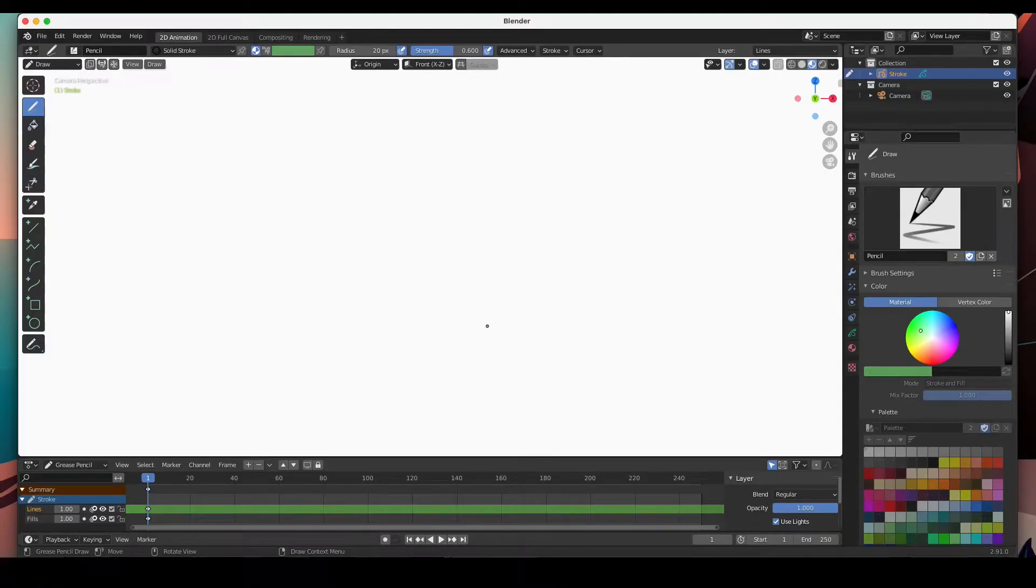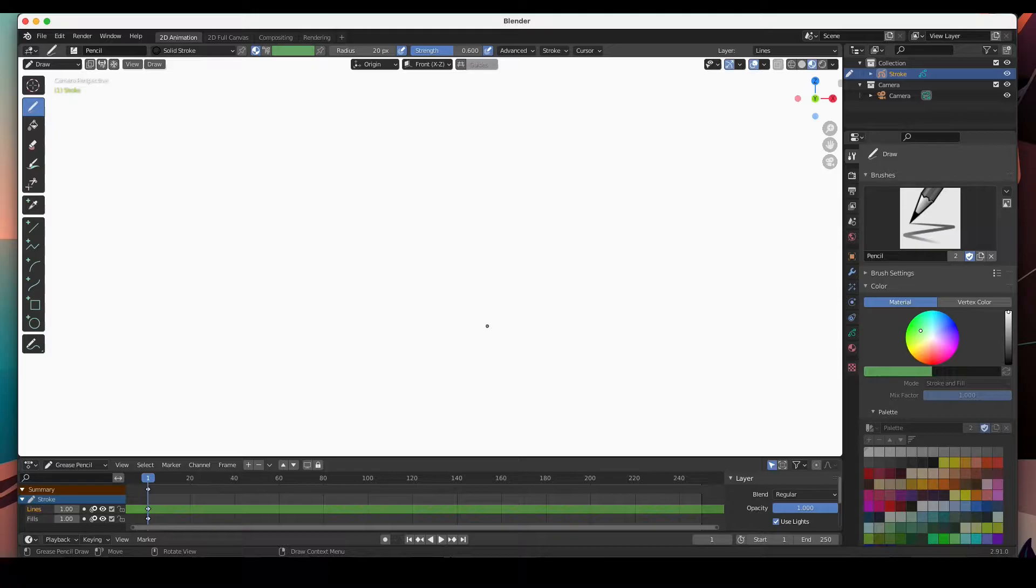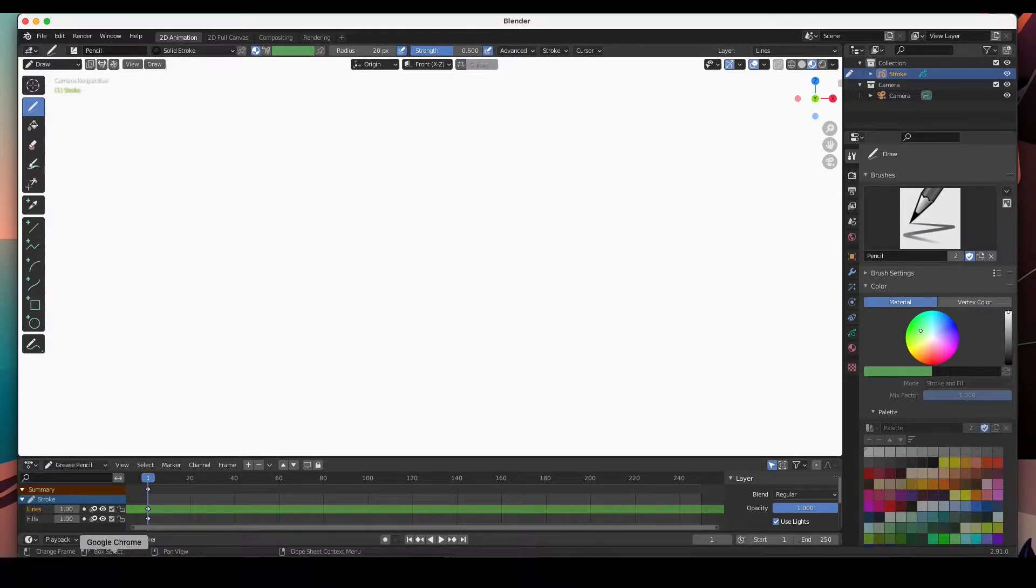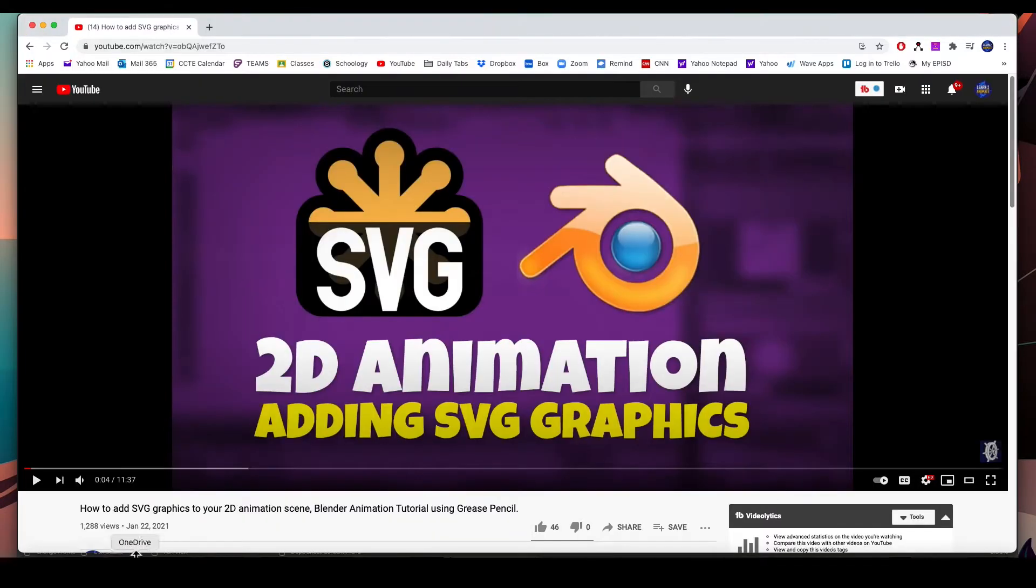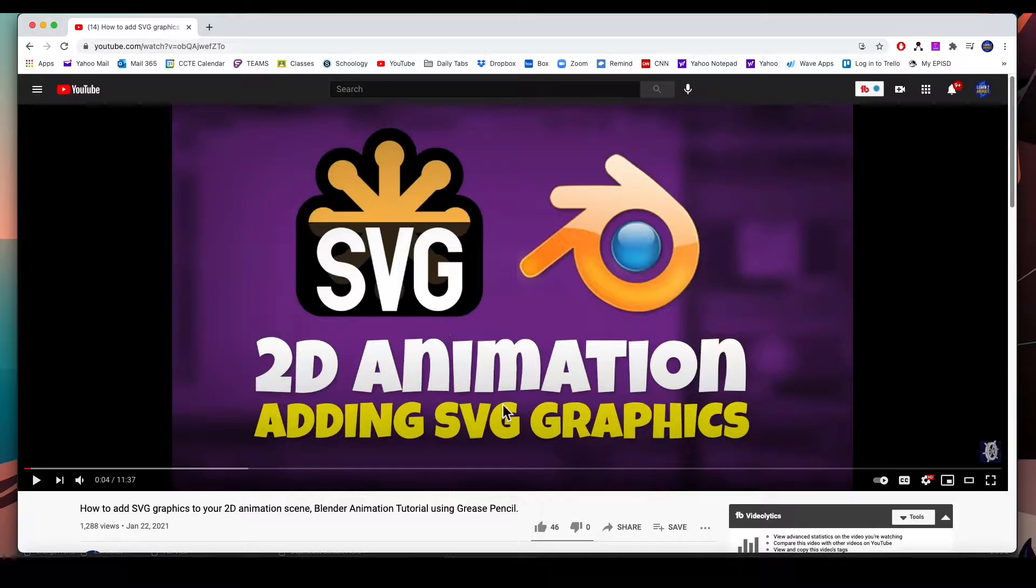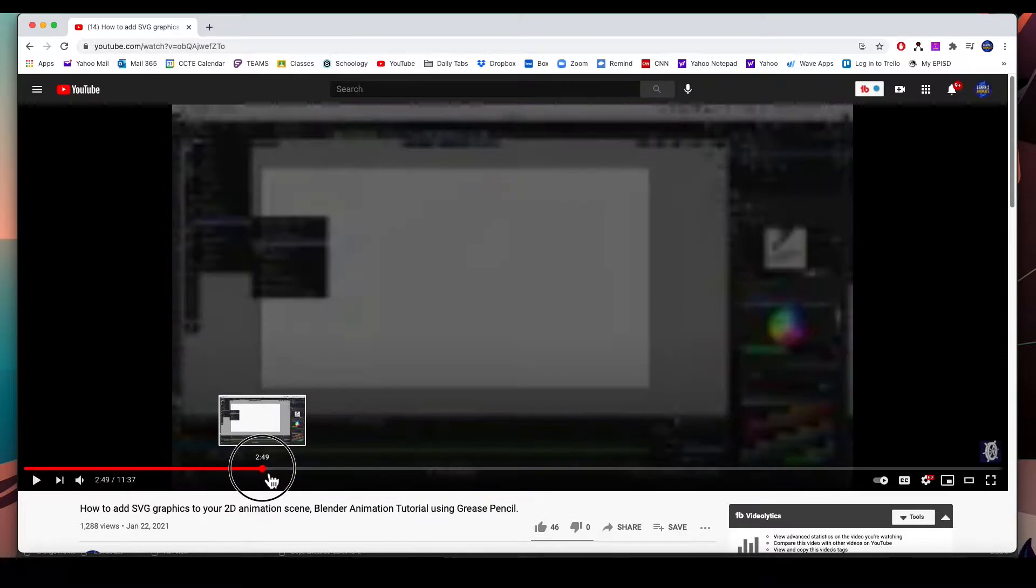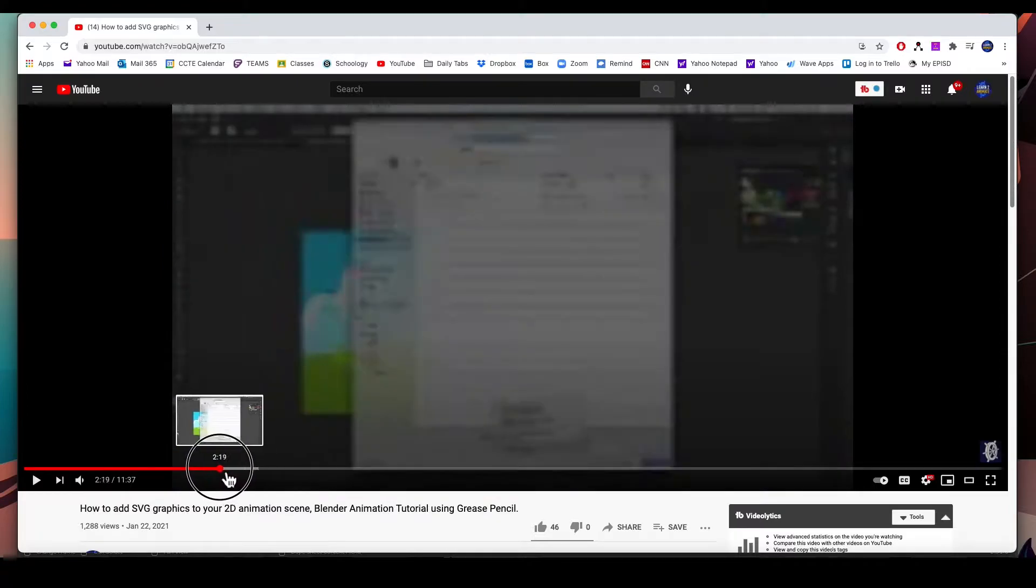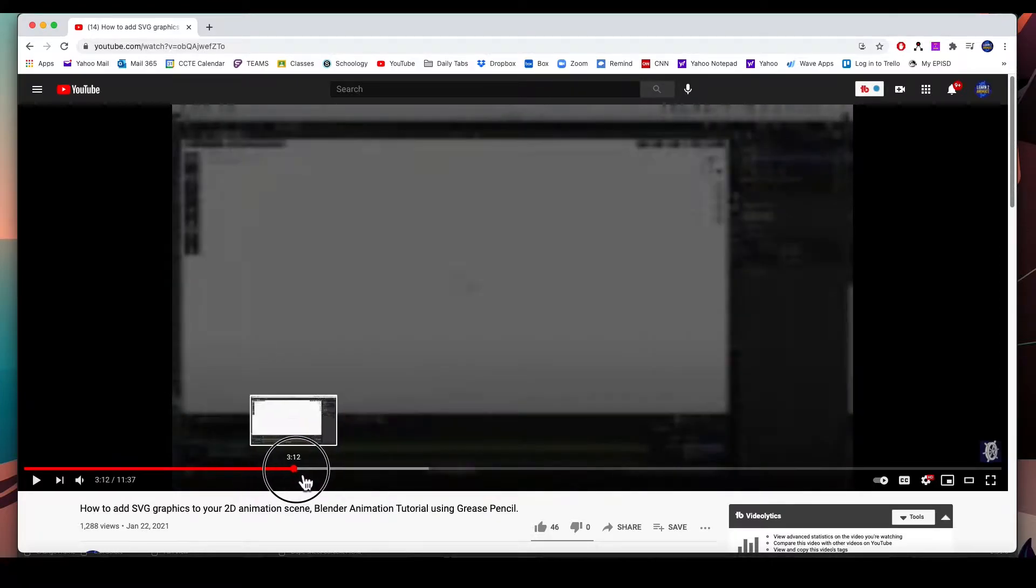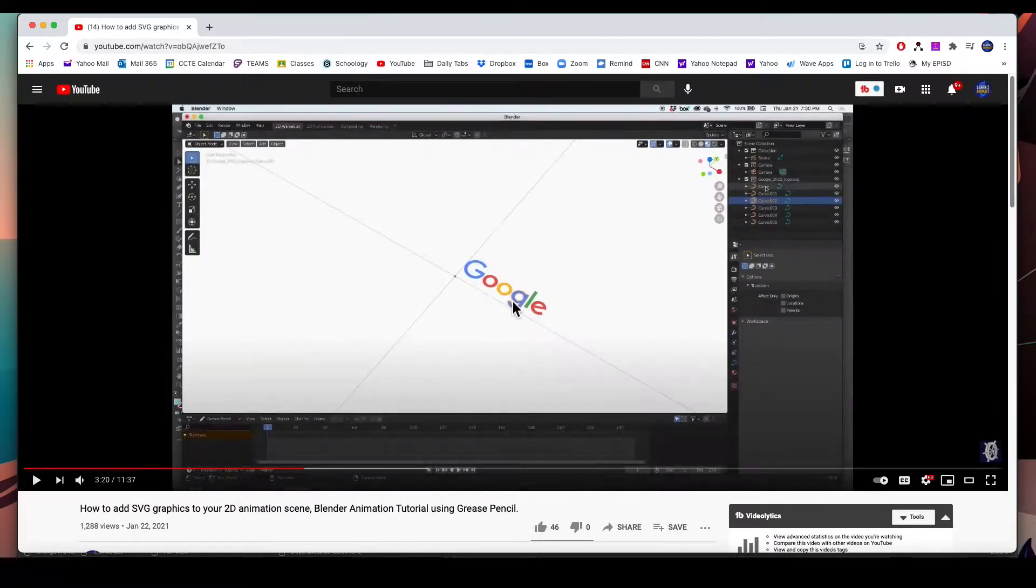Hey guys, welcome back. This is a follow-up video to a previous video that I've done on how to import SVG graphics. In this video I'll show you how to import SVG graphics with their color information.